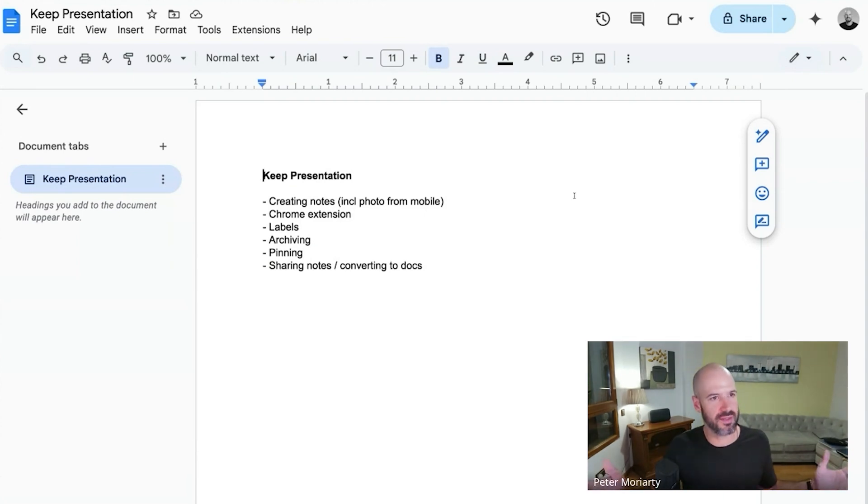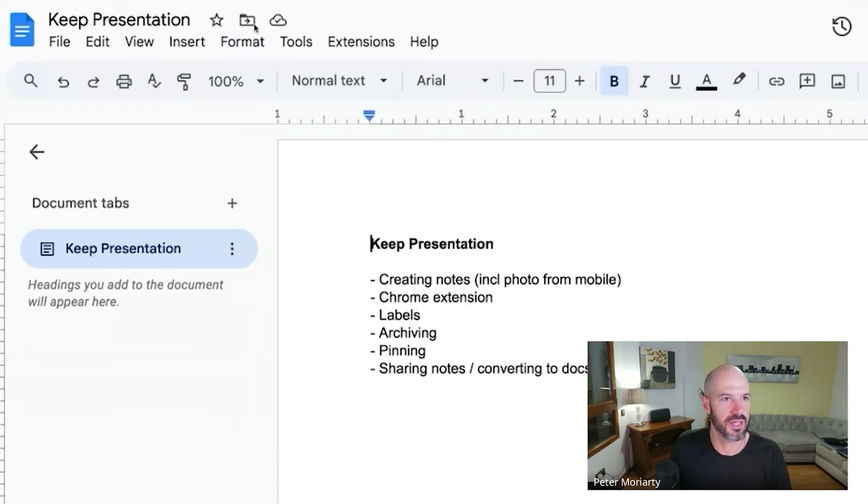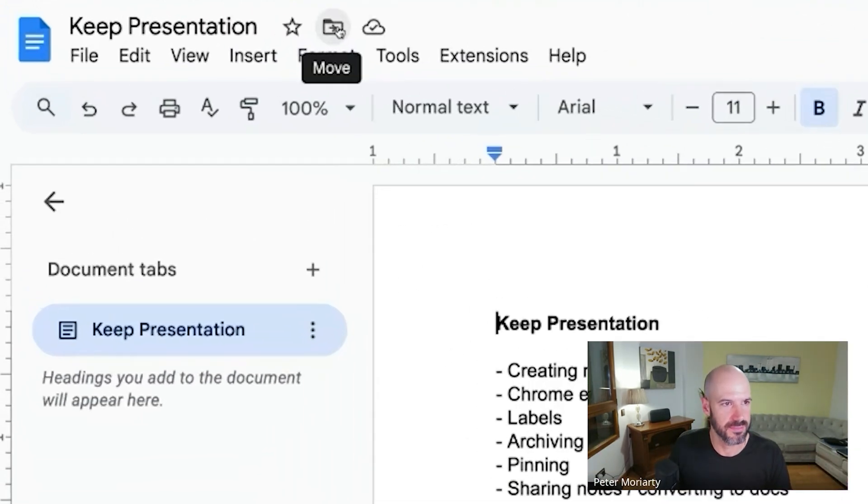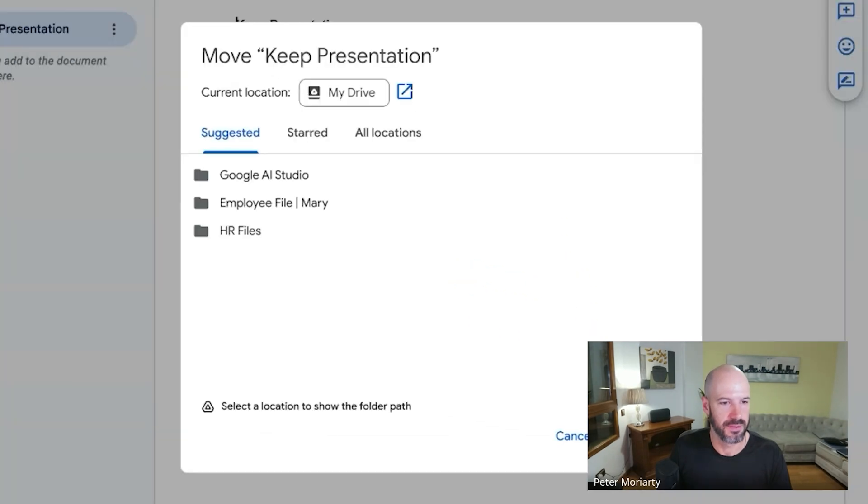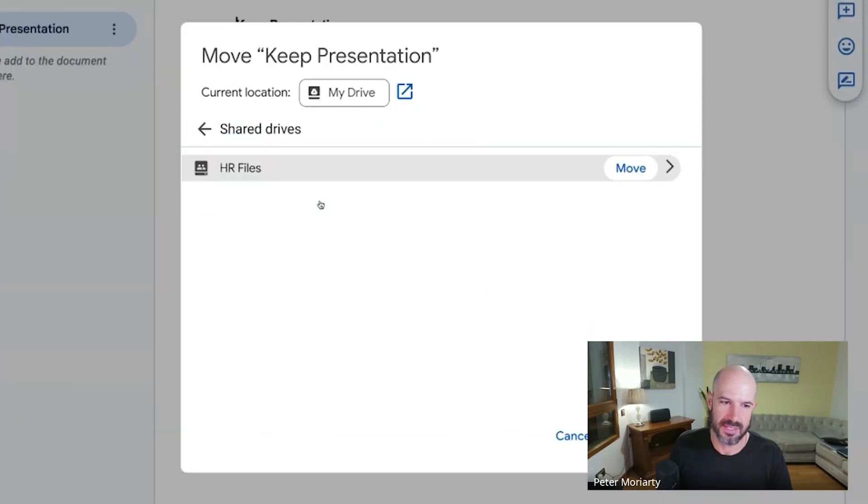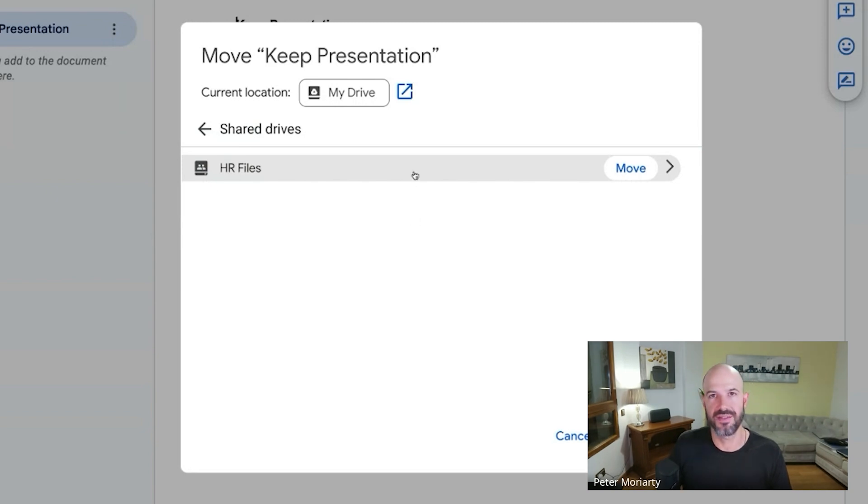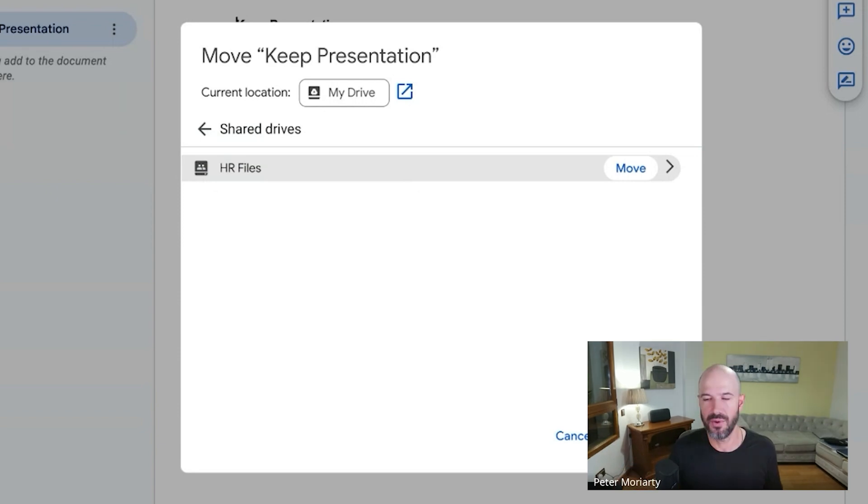Instead - 'hey, I've just created this amazing document, let me share it with my team' - you click the folder and move it into the appropriate shared drive. It's a couple more clicks, but you move it into the shared drive and then it's shared forever.